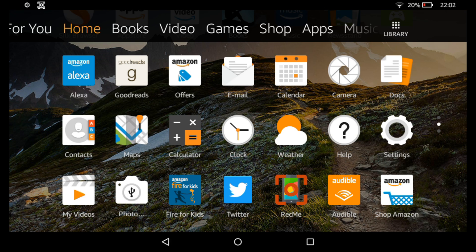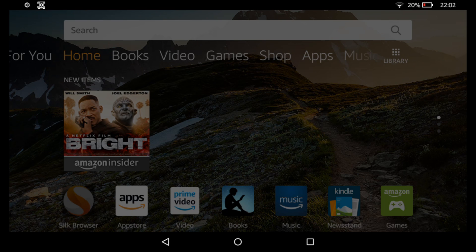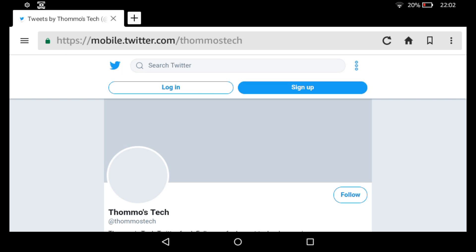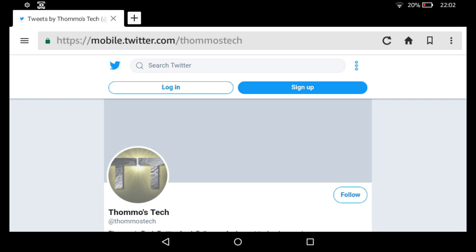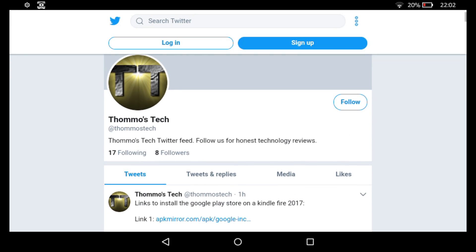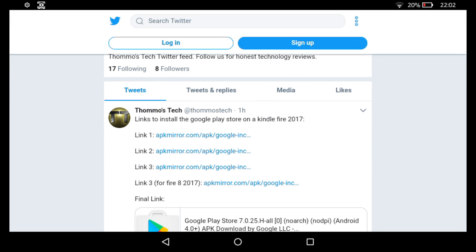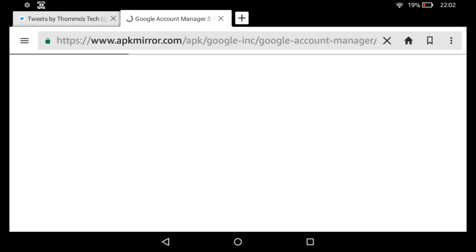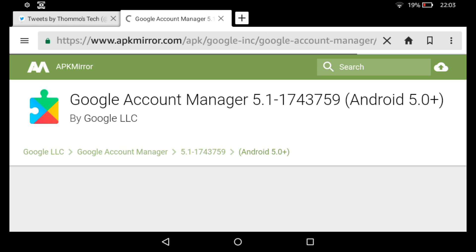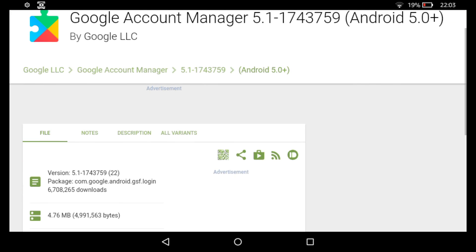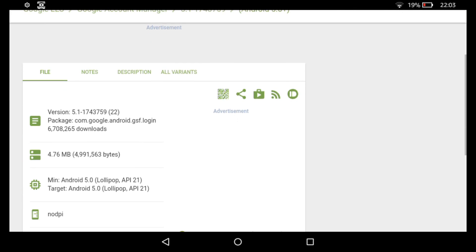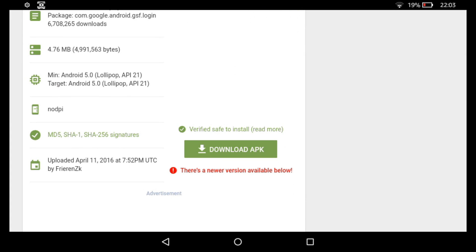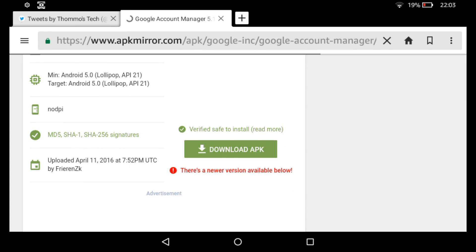Next you need to visit the Twitter link that I've posted down below in the description and you need to download four separate files. So you do these in order, so if you click on link one first and when that page is loaded, this will enable you to download the Google Account Manager. So when it's loaded, scroll down and click on download APK.